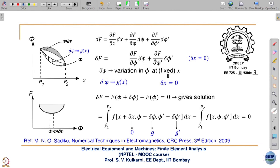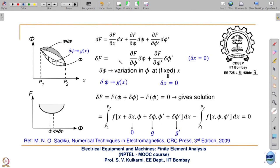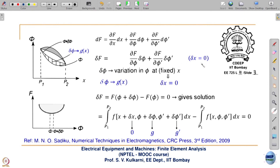As φ is varied and φ is a function of x, φ' (the derivative) also varies, so there is variation in φ'. As potential is varied, there is variation in the potential derivative also. We are not varying x — that is why the term (∂f/∂x)·δx is zero, and that term is not present. This is the main concept when we do variation: δφ is variation in φ at fixed x.